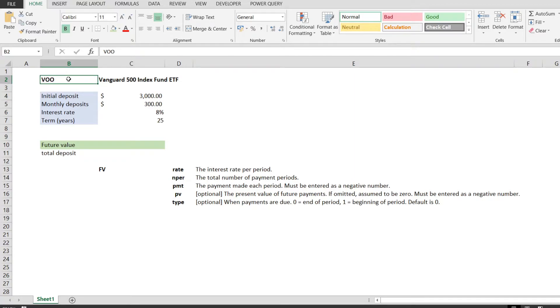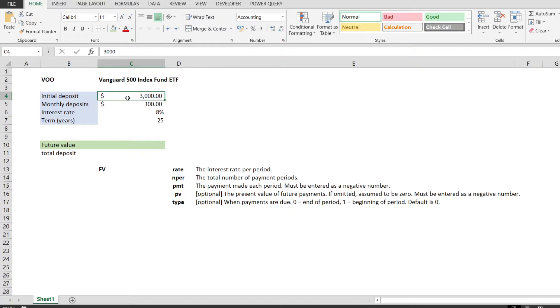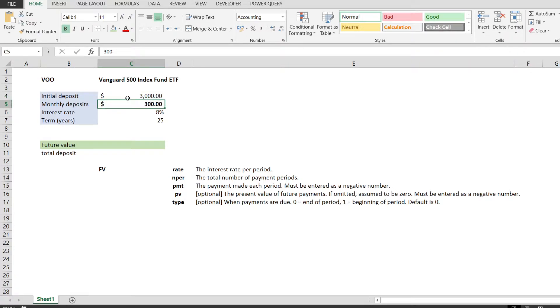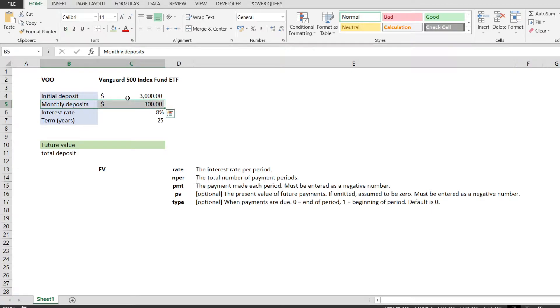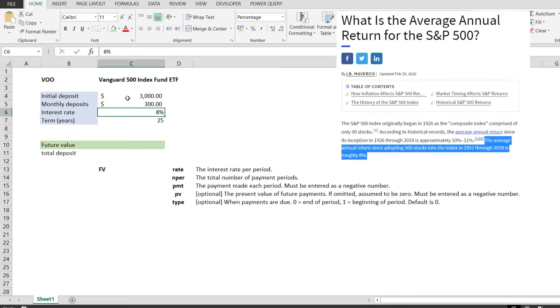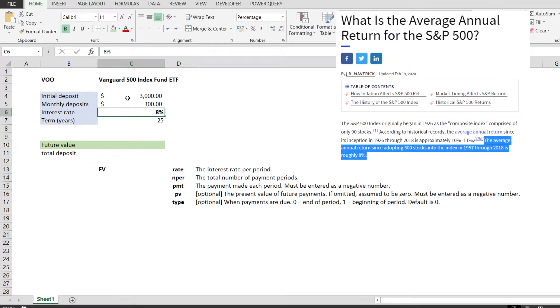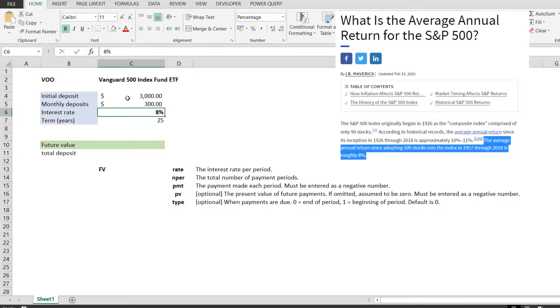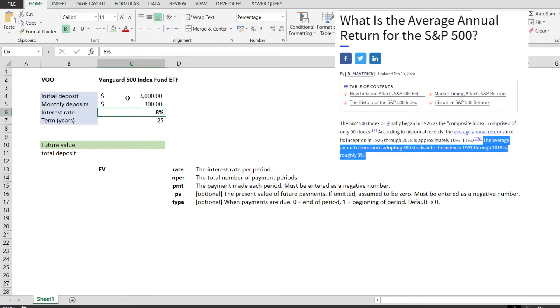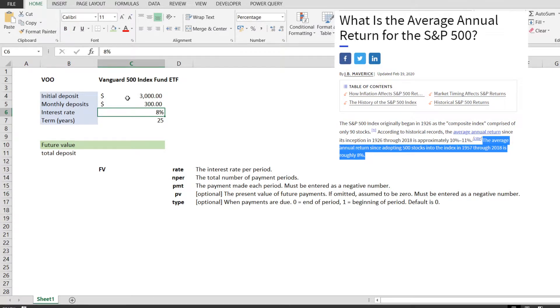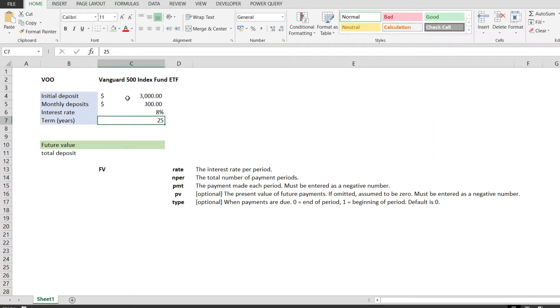We need an initial deposit, which for the sake of this example will say that this is the money that we have today and that we are going to invest, and that's $3,000. We will take into account monthly deposits of $300, an average interest rate of 8%, which is the average real return of the S&P 500 index since 1926 until 2018, and we're going to assume a compounding period of 25 years.